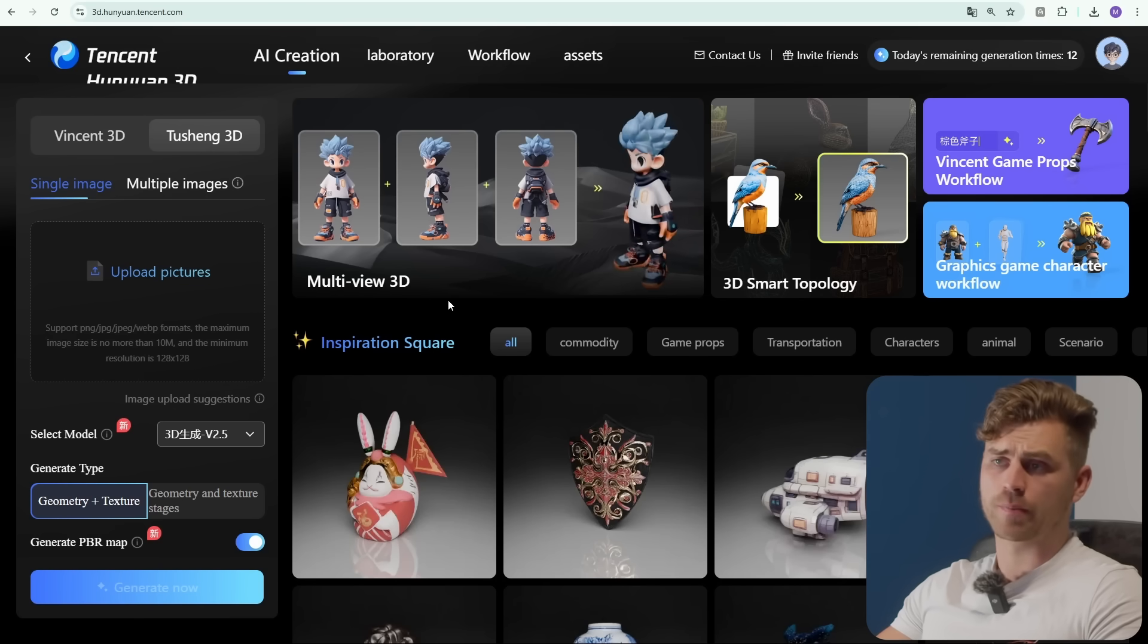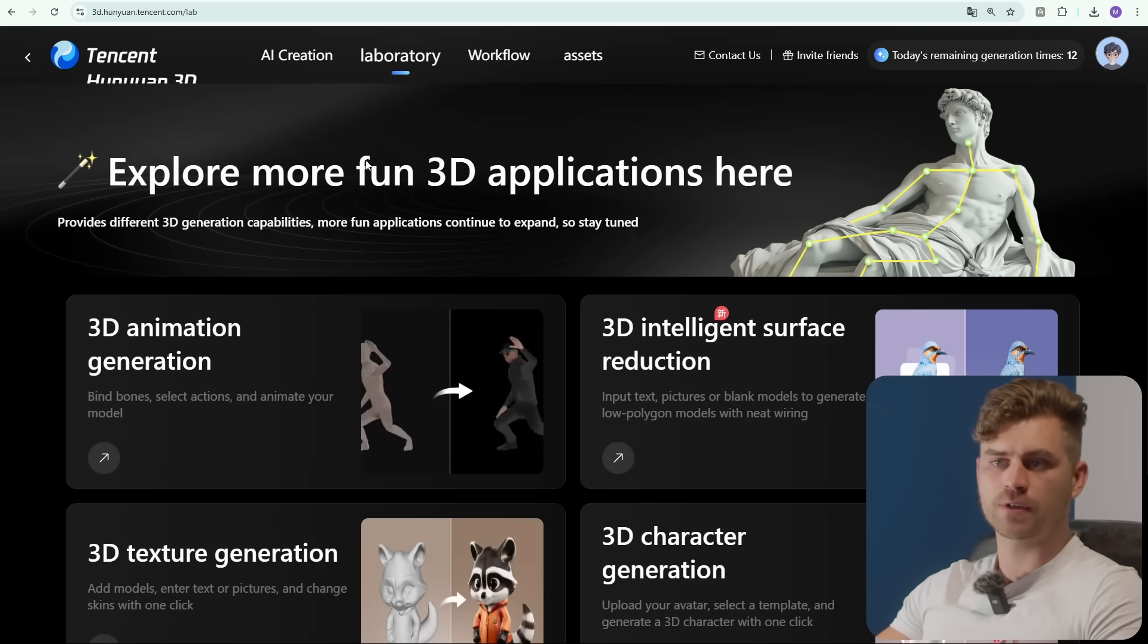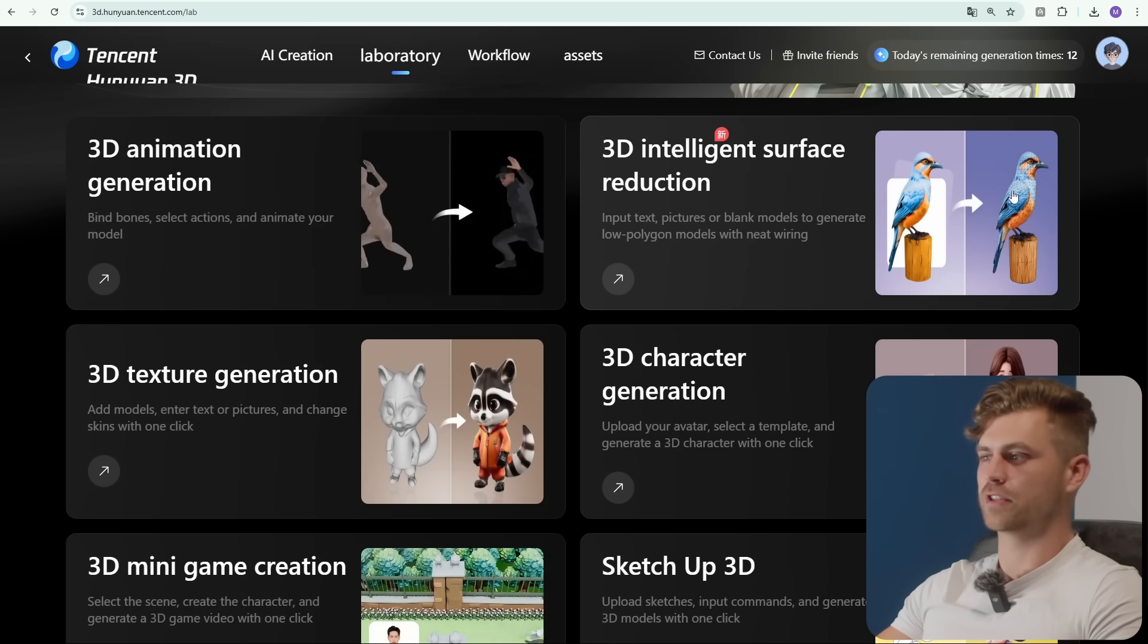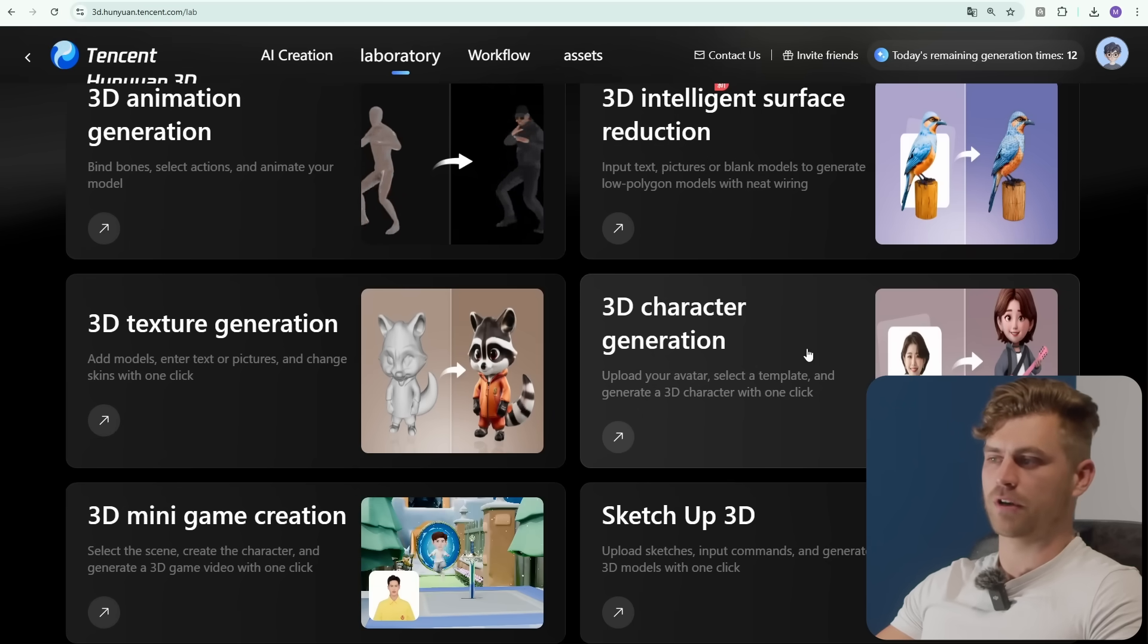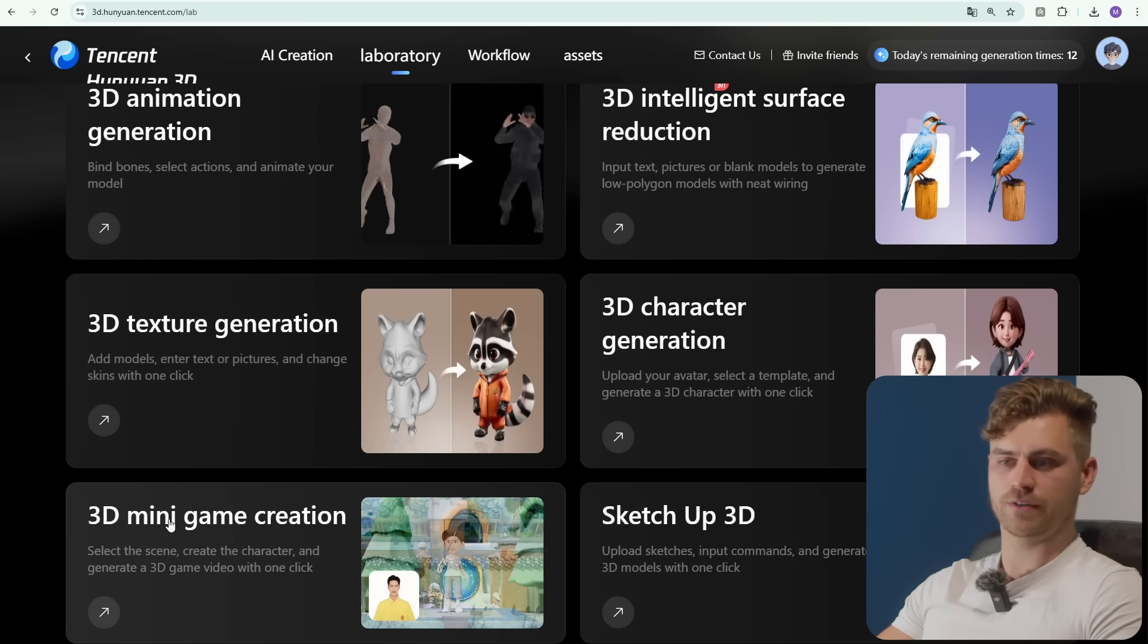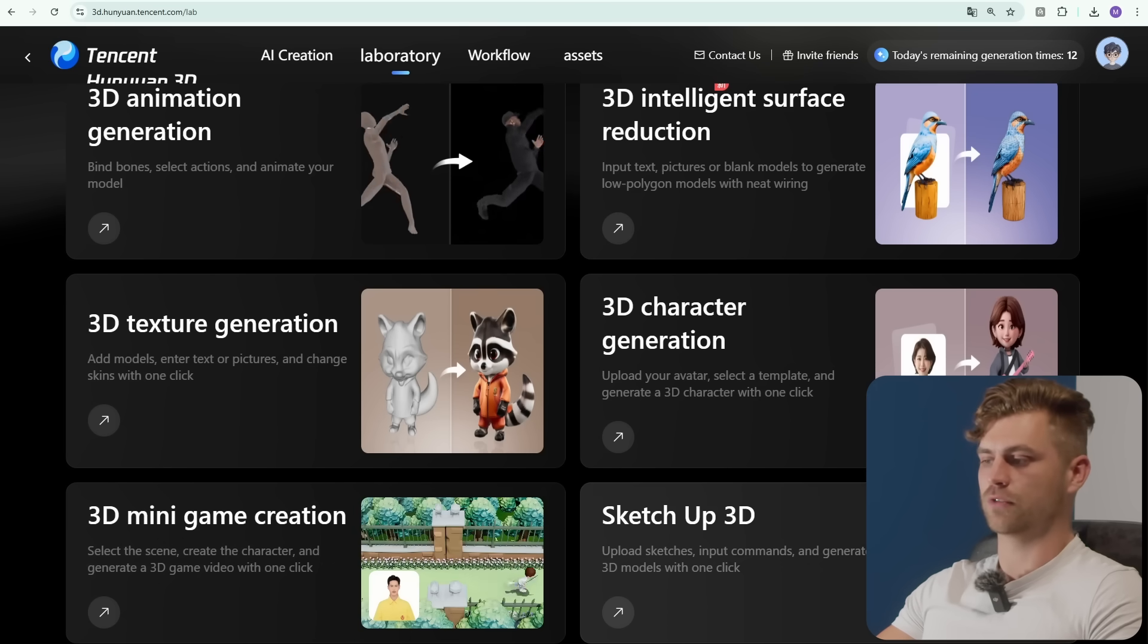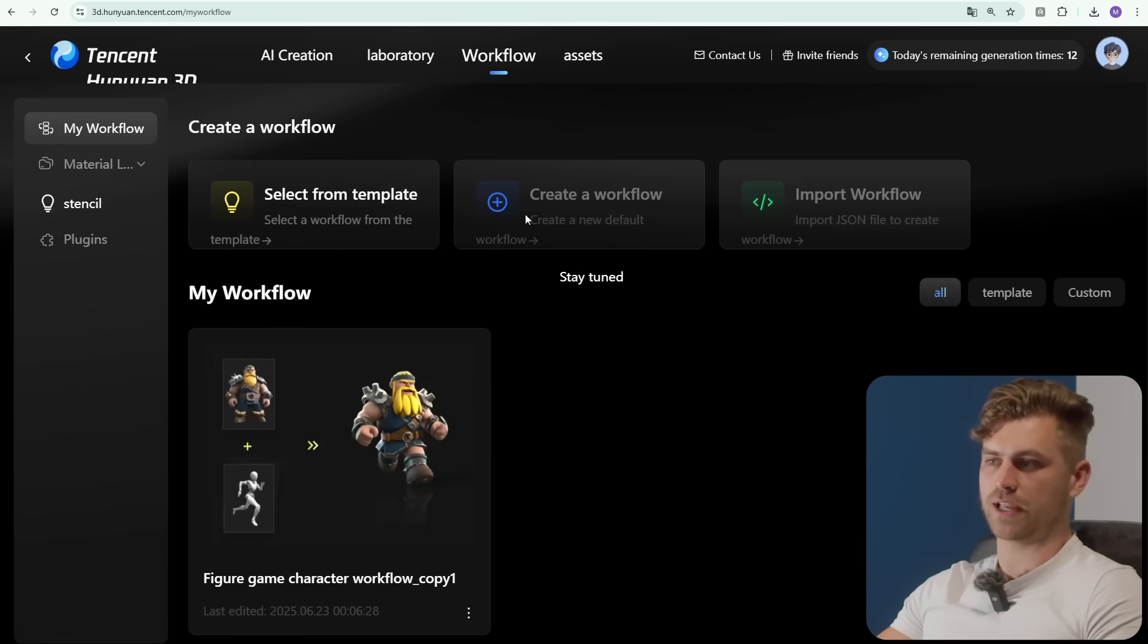Right now we've just watched the front page, but there's actually quite a few features in this website. You can go to the laboratory and there's a 3D animation generation part, intelligent surface reduction parts, 3D character generation with an avatar where you can upload a picture of yourself, 3D texture generation, 3D mini game creation, and sketch up 3D where you can load your sketch and it will turn it into a 3D model. There's also the workflow section which is still being built.